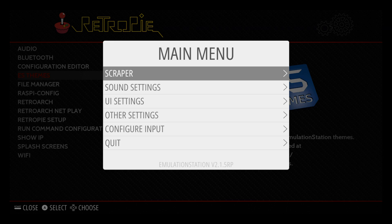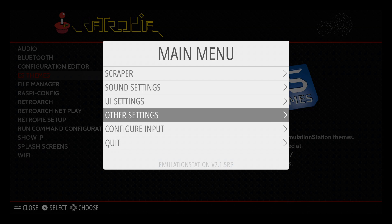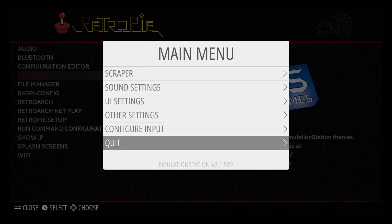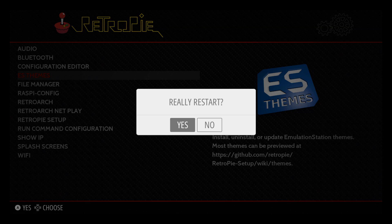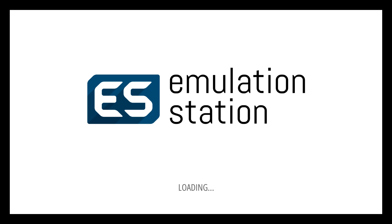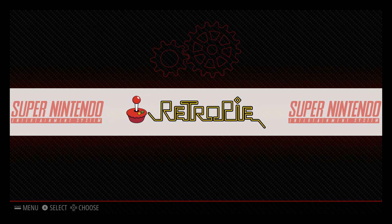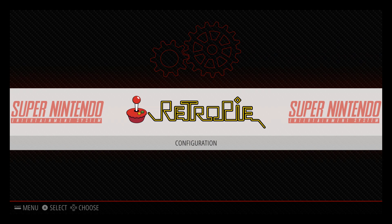Now we're back on the Raspberry Pi and we're going to go into the settings here and then go quit and then restart emulation station and then restart, say yes. This will restart the emulation station.